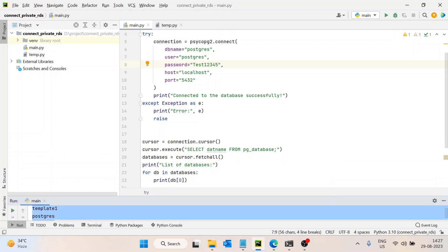I hope you got the trick. Using this reverse tunneling technique, you can easily access even a private database from your local machine. The only cost you need to bear is the EC2 cost, which is really minimal — around $9 at minimum. Compared to the development cost without this technique, which could take one or more extra months, that cost is nothing. I hope you liked this video. If you have any questions or are facing any problems connecting to the database, please let me know — I am more than happy to help. Thank you, and please do subscribe to the channel.